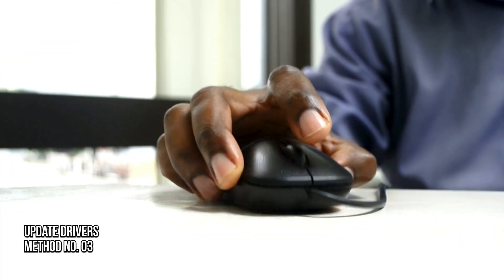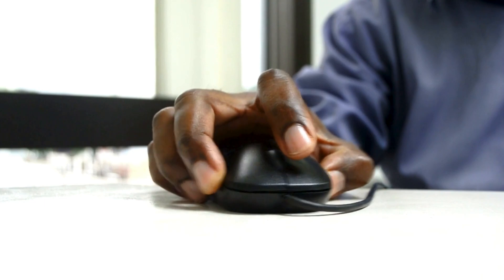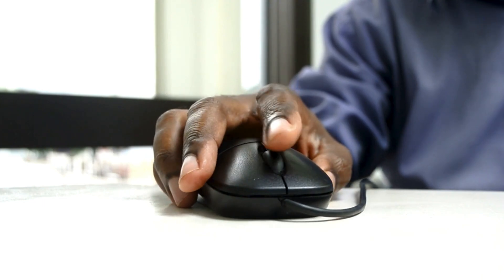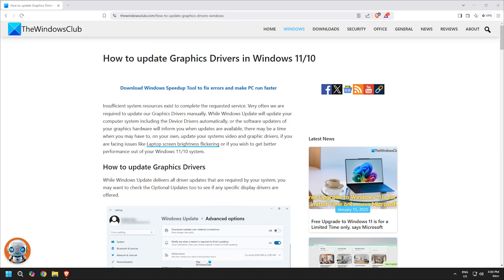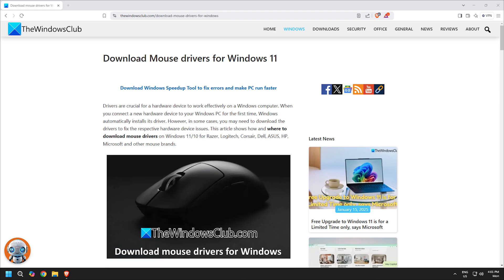Method 3: Update your drivers. The next thing you can do is update the GPU drivers following the provided guide, and then update your mouse drivers following this guide.